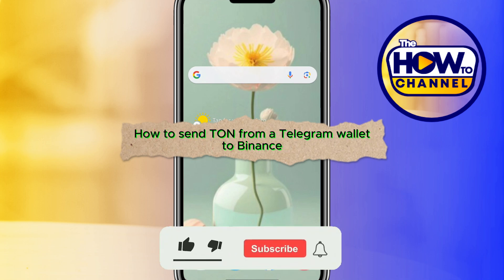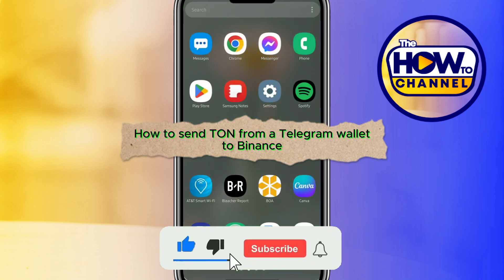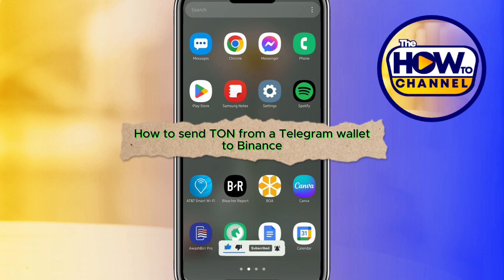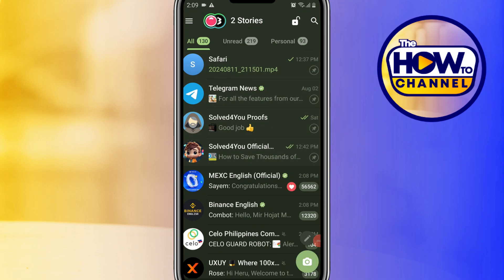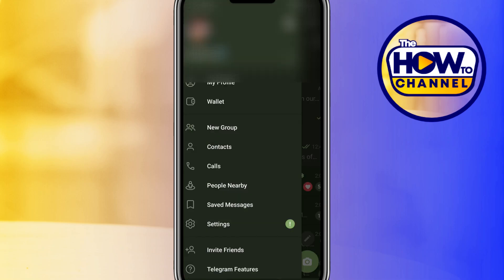Hello guys, welcome back to my How To channel. In today's video I'm going to show you how to send TON from a Telegram wallet to Binance. First, open Telegram. At the top, tap the three-line icon, then tap on Wallet.